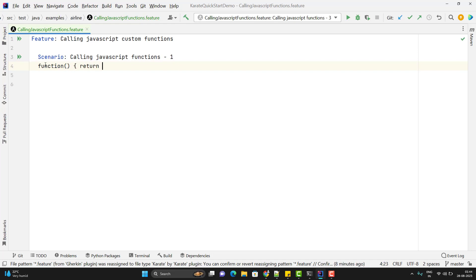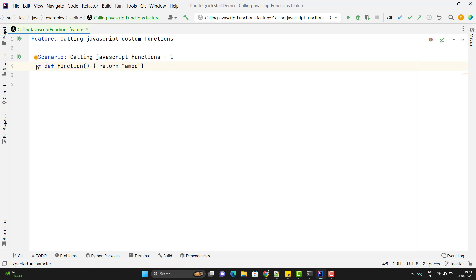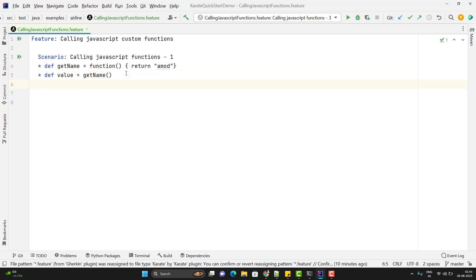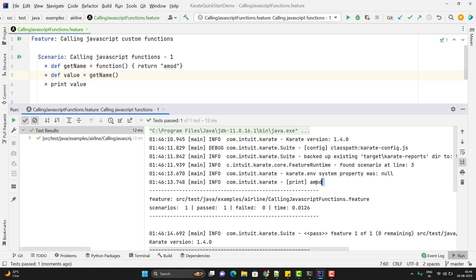I will use the return statement, returning my name, and store this function into a variable. This is called a function expression in JavaScript. I can use the def keyword and name it get_name. To call this JavaScript function, I use the variable name get_name with parentheses — only then will the method be called. Since it returns a value, I store it into another variable and print it. You can see in the log it is printing my name.